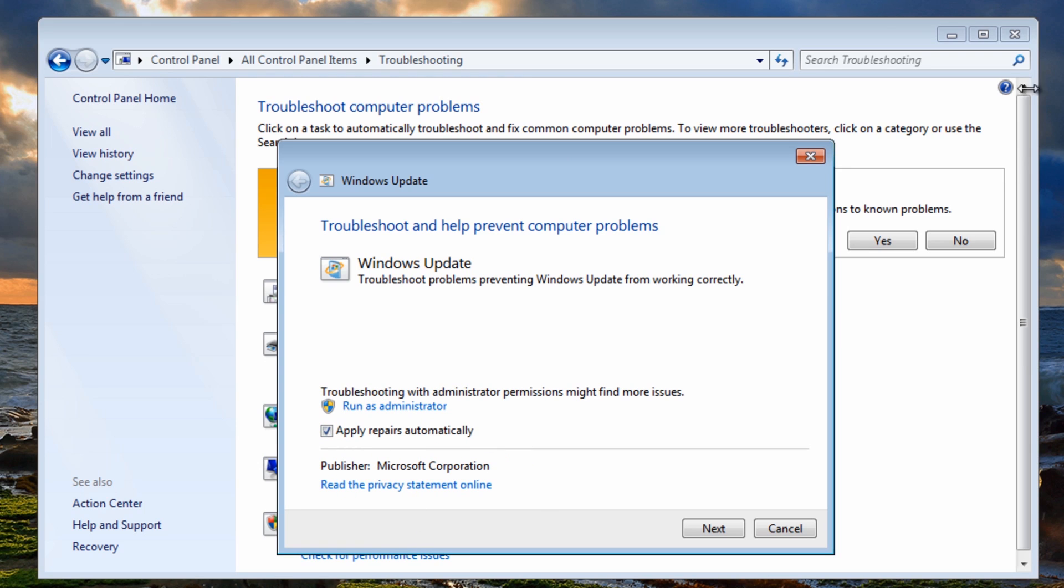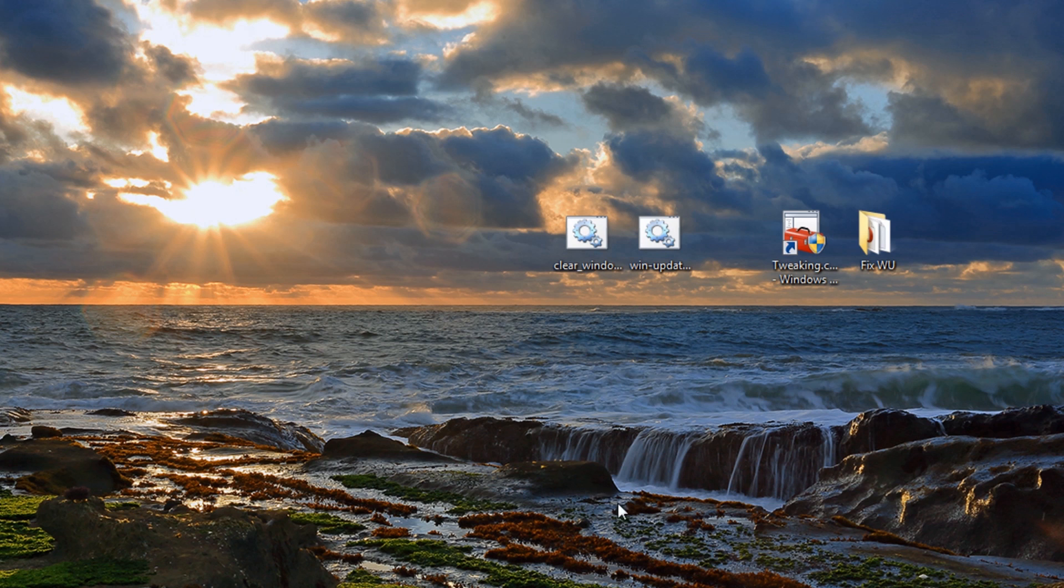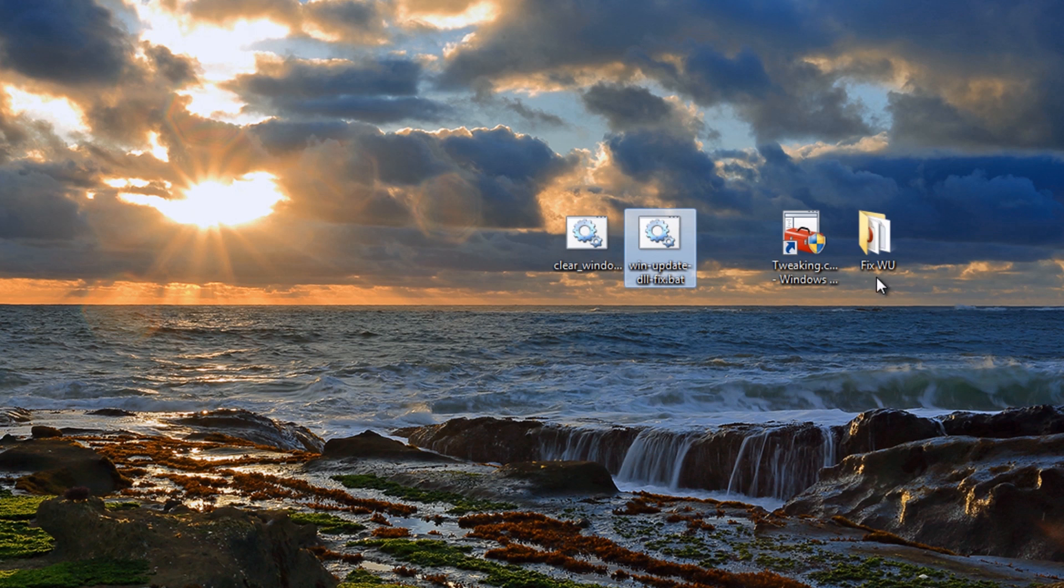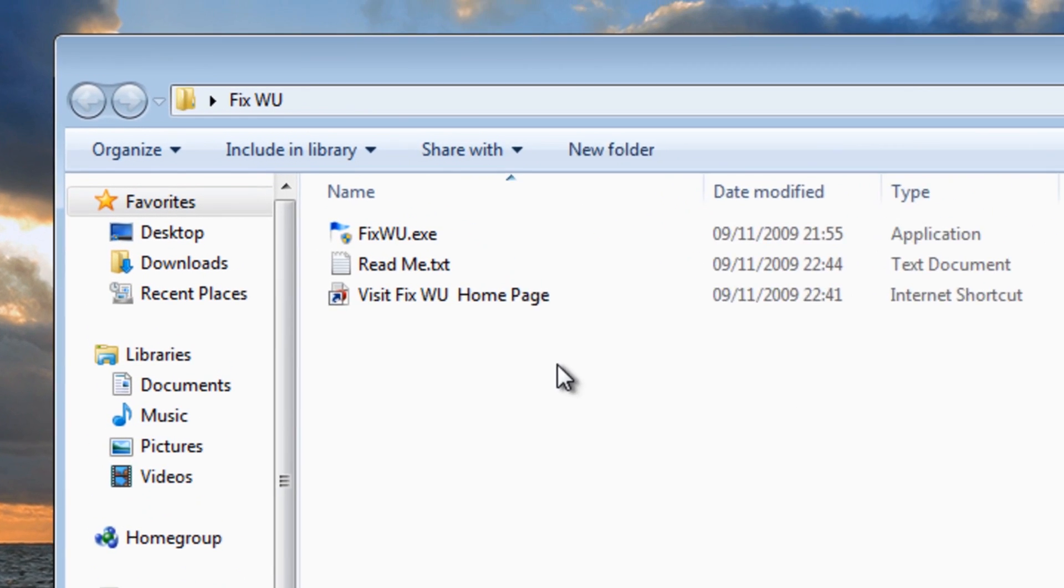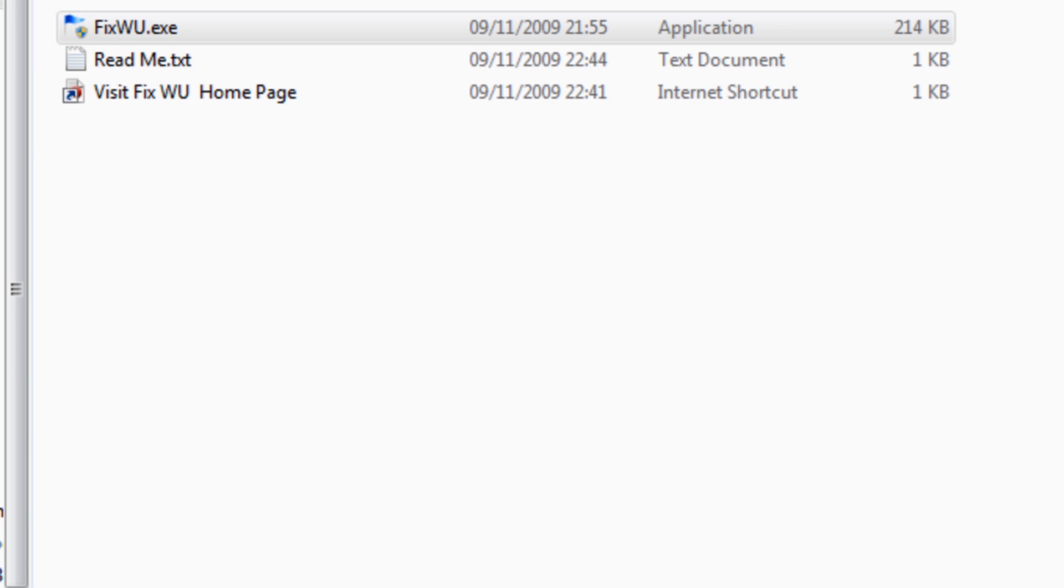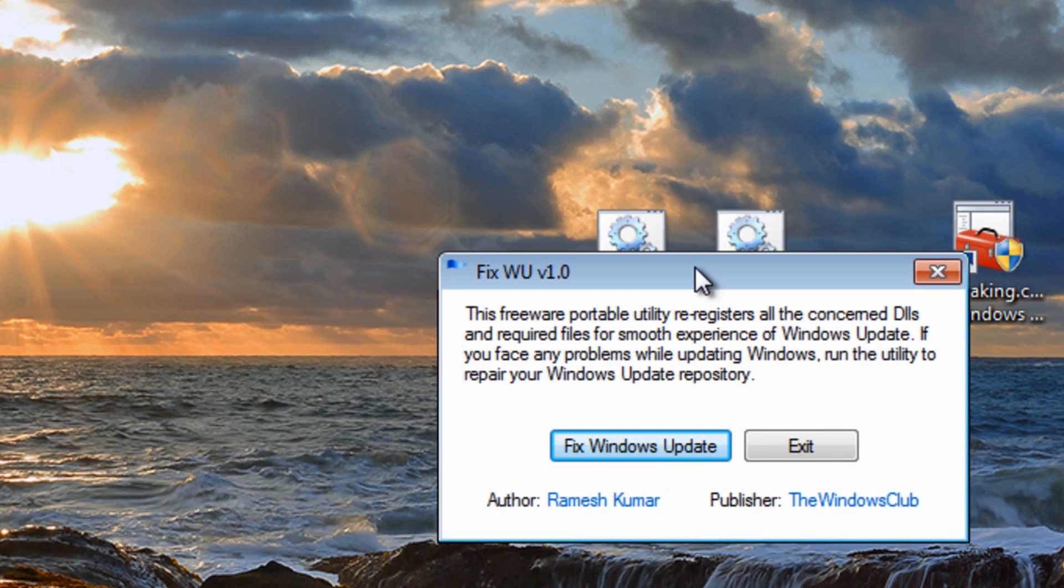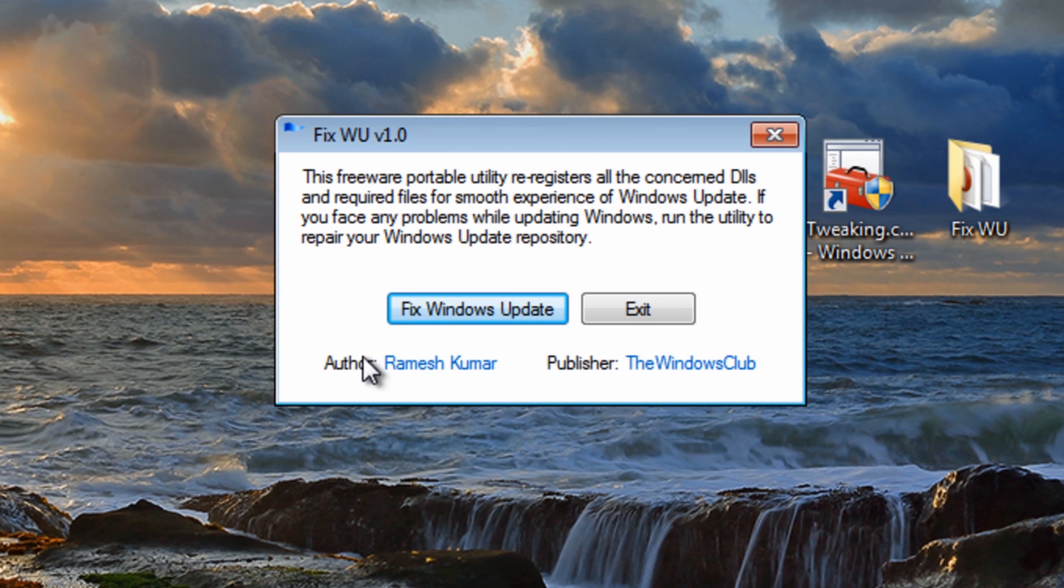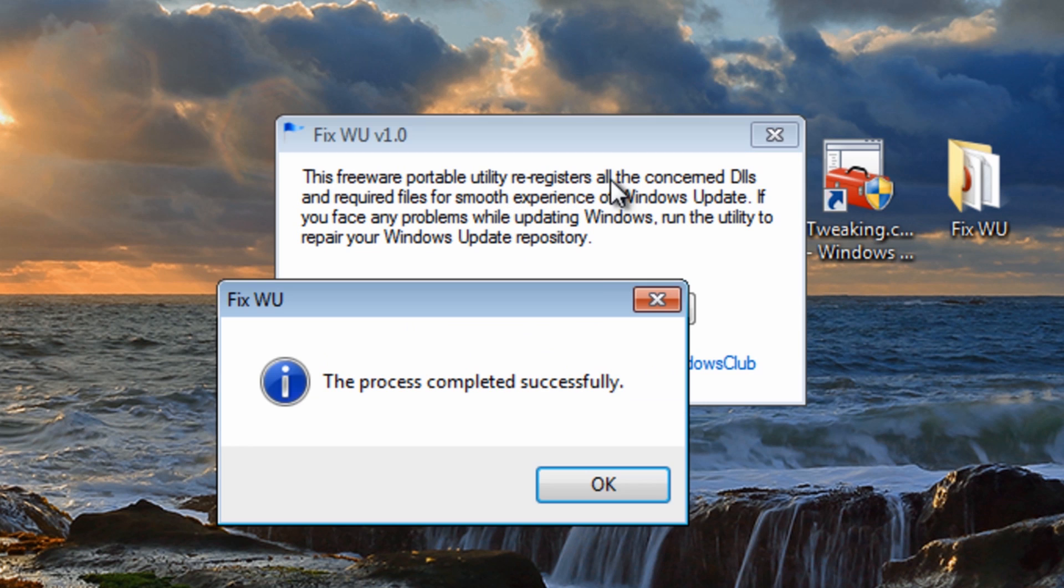Now you can also use bat files and stuff like that which are very quick and easy and also there's some other programs which you may want to use like this program here. This resets all the DLL files and this is done by the Windows Club by Ramesh Kumar. You just click on this and this will fix all the Windows Update and re-register all the DLL files.